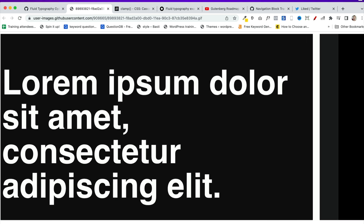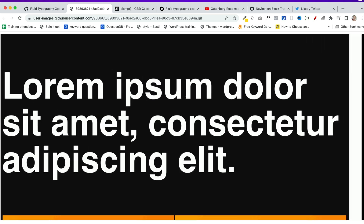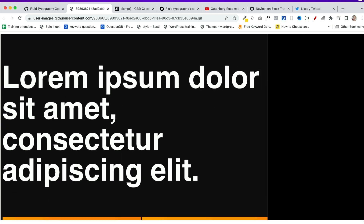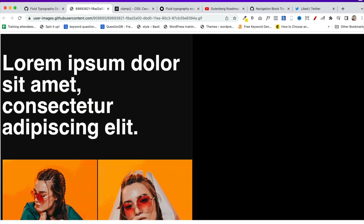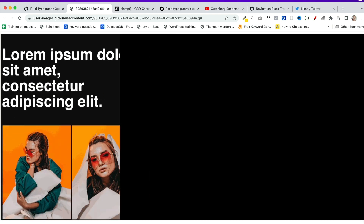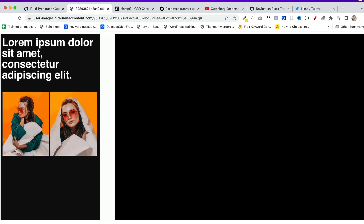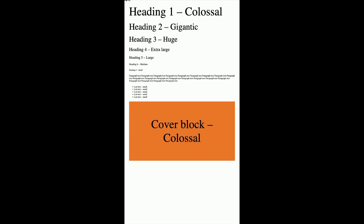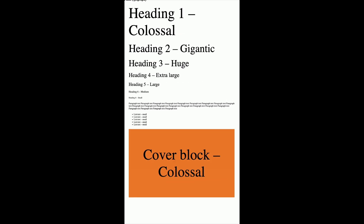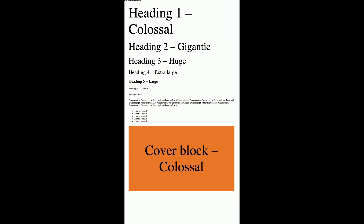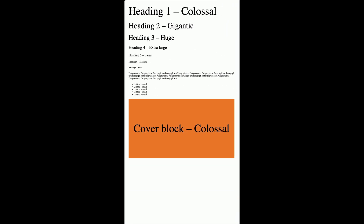On your screens you can see an example of the fluid typography that's coming to Gutenberg, where as the screen resizes the text automatically resizes to match. Theme authors can set a minimum and maximum size of text depending on the viewport. From my understanding and reading the GitHub tickets, it looks like Gutenberg is going to use the CSS clamp function to achieve this.